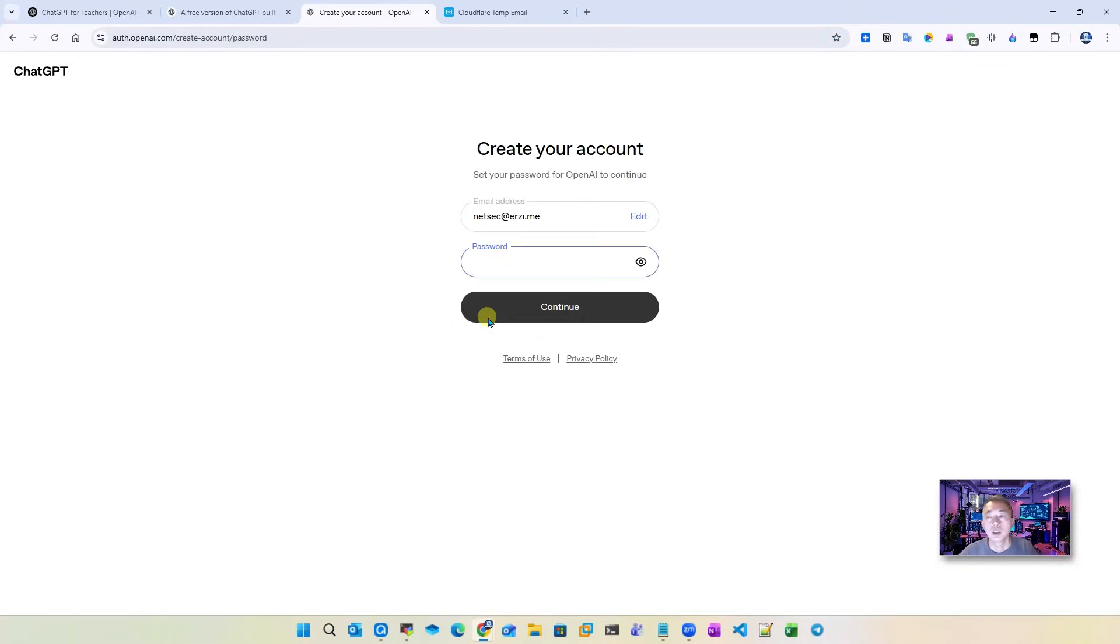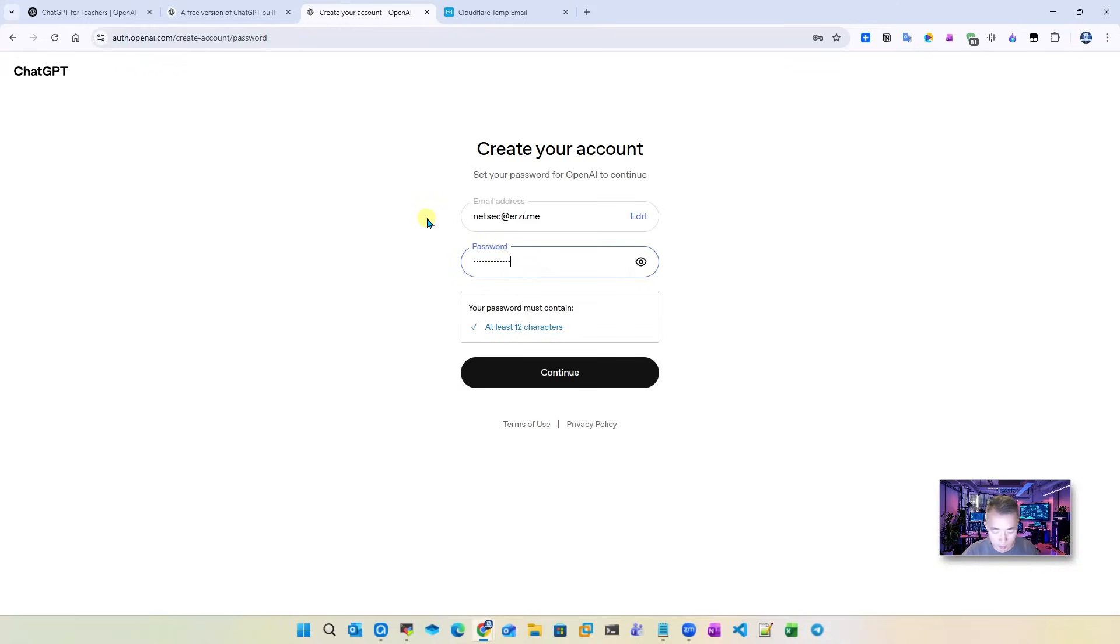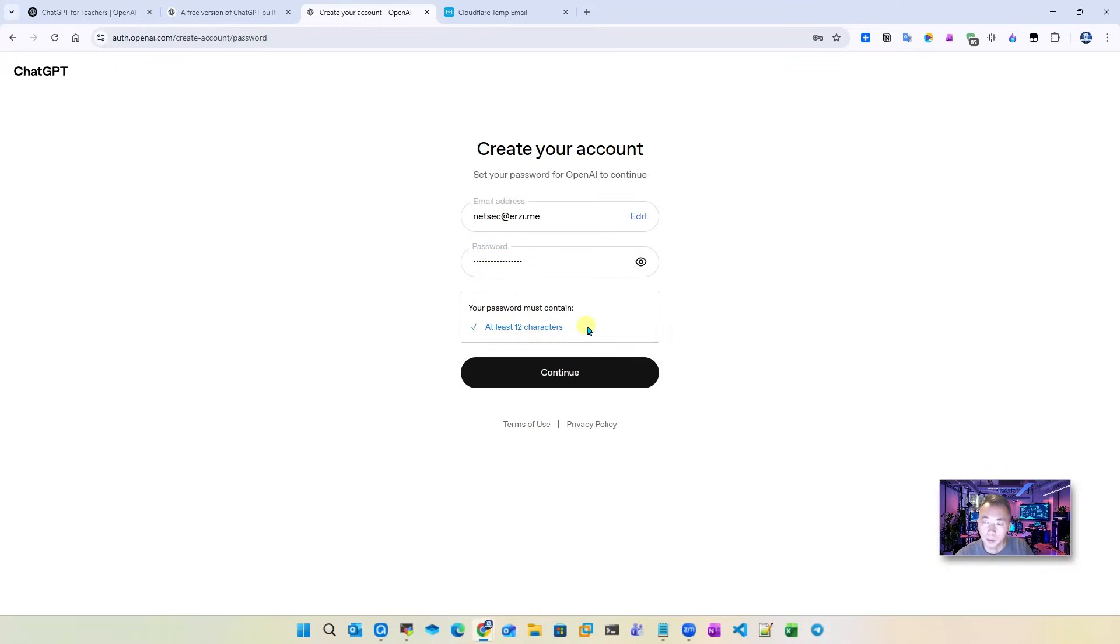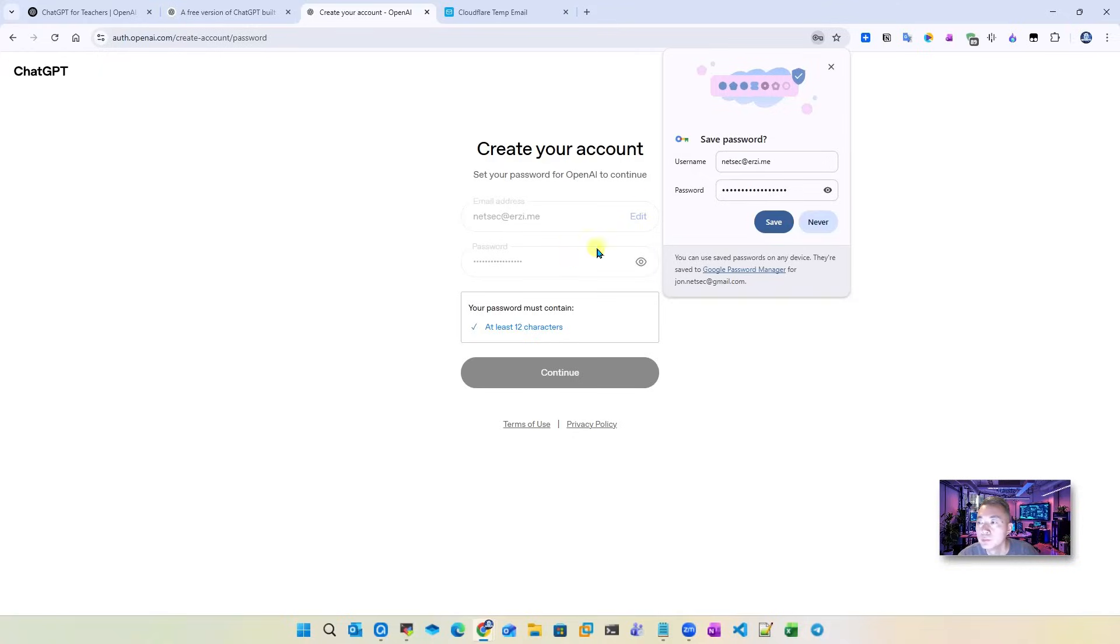So we just registered an email, so now we need to put our password in. Let's make sure it's long enough because it needs at least 12 characters. So make sure you remember it, long enough, and save it somewhere if you don't remember it. Continue.